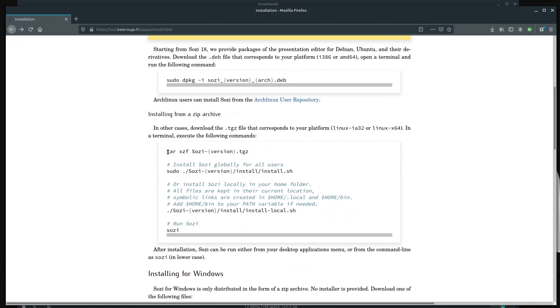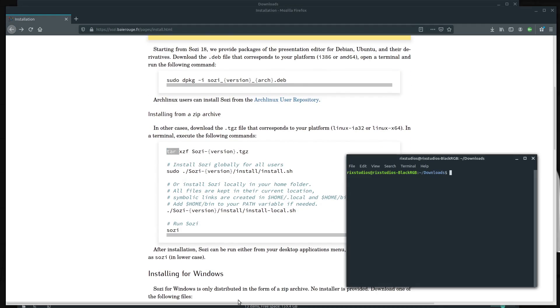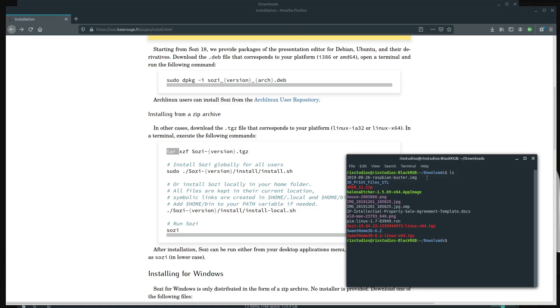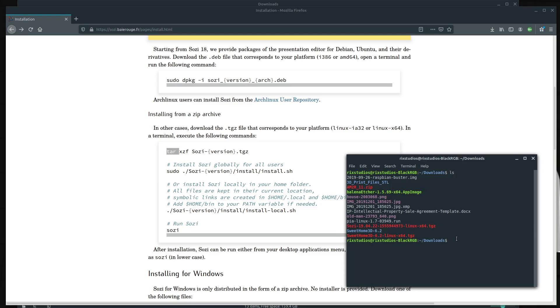First, we just extract the archive. To do that, we do the command tar and then the flags XZF. Oh, first of all, let's just look and make sure that the thing is there. We can do ls. We can see this is the archive that we want to extract.